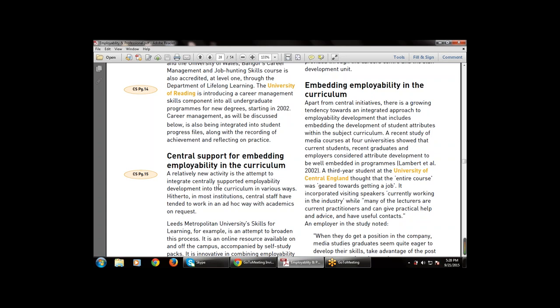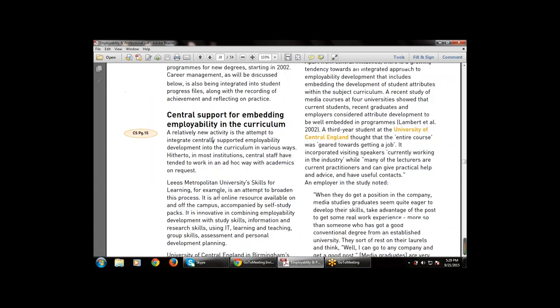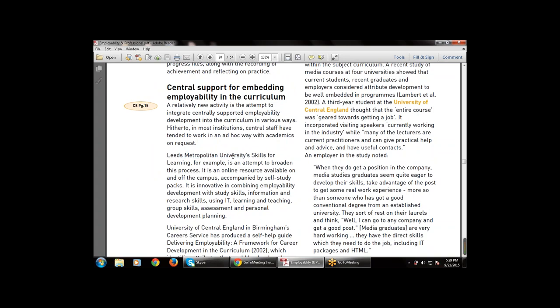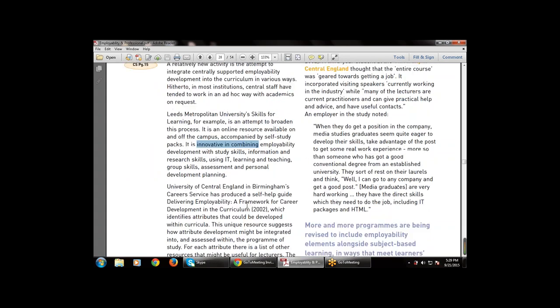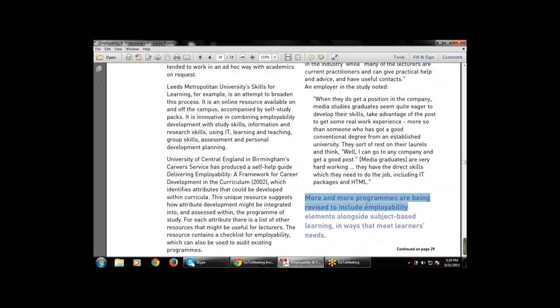In most institutions, center staff have been intended to work in an ad hoc way with academics on request. Leeds Metropolitan University's Skills for Learning is an attempt to broaden this process: it is an online resource available on and off campus, accompanied by self-study, and is innovative in combining employability development with study skills, information and research skills using IT learning and teaching growth skills.